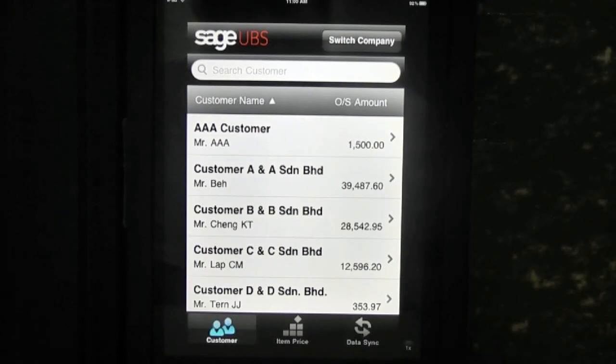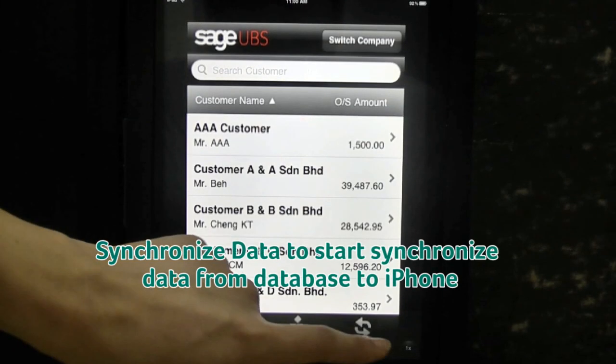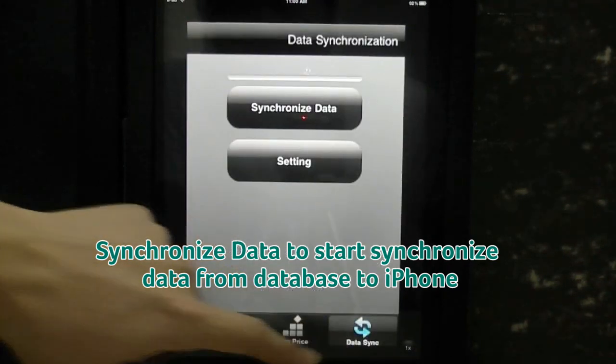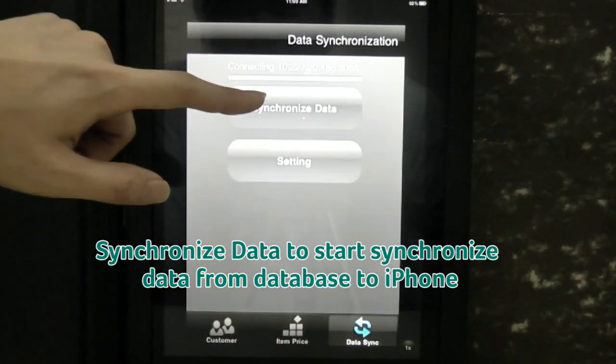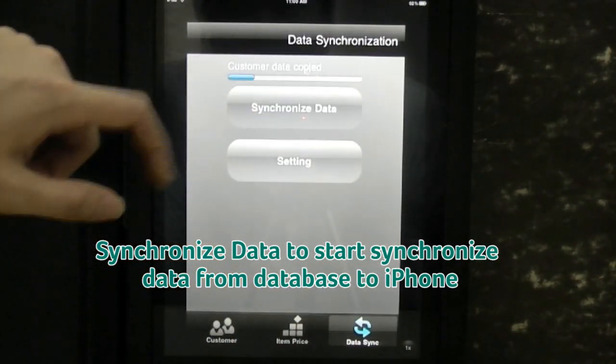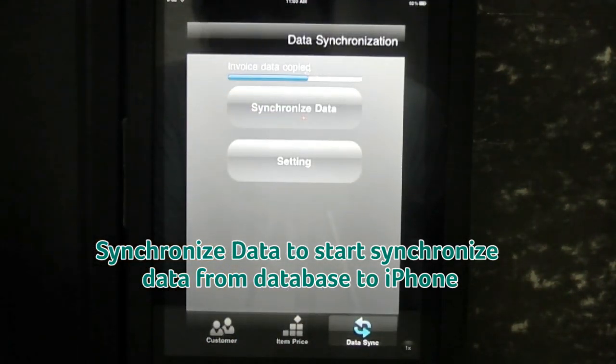In the next demonstration, we are going to show how you can synchronize data from Sage UBS Plus to your iPhone.